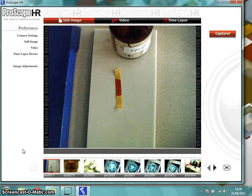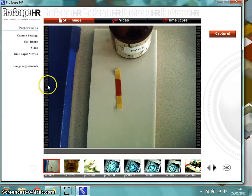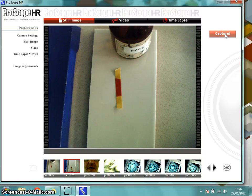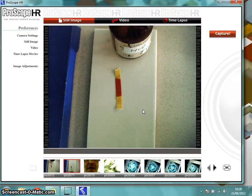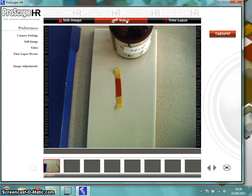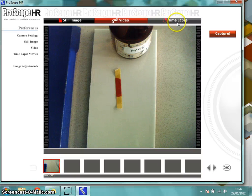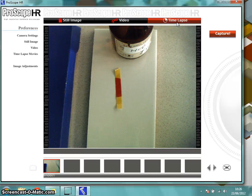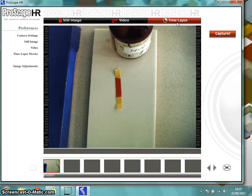Now just to look at a few of the settings in the software — at the top it says Still Image. If I click Capture, I've now taken a photograph of what we see in front of us. You can also use this to take videos or to do time-lapse photography, taking a picture every few seconds, minutes, or even hours over a longer period of time.